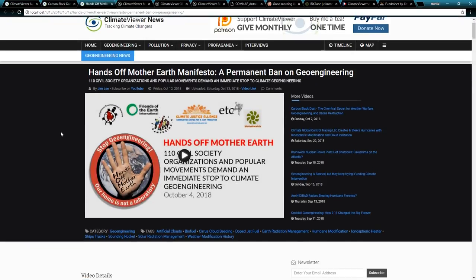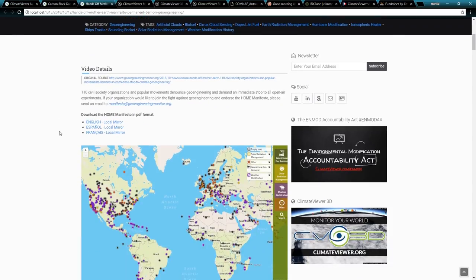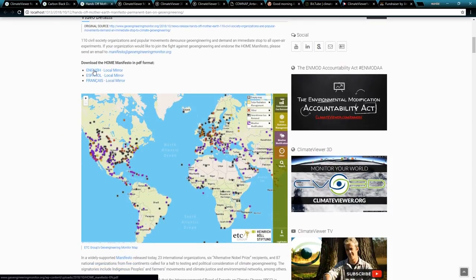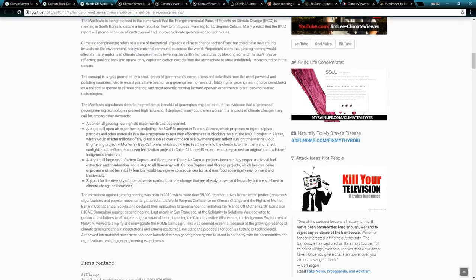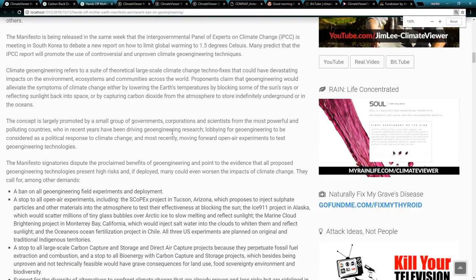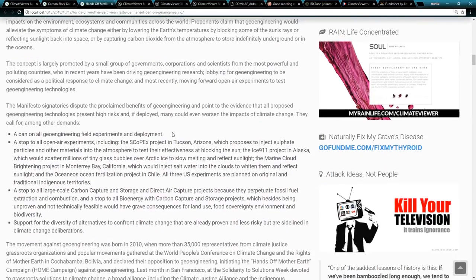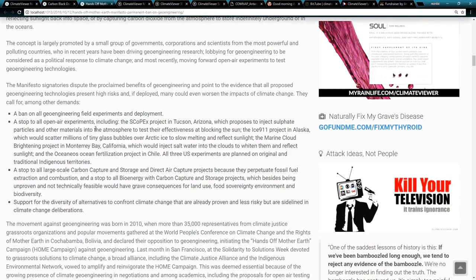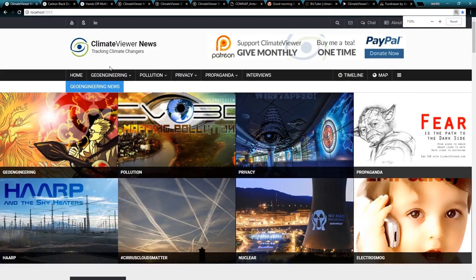I also just put out a video on the 'Hands Off Mother Earth Manifesto: A Permanent Ban on Geoengineering.' I'm pretty stoked about this one. If you haven't already downloaded the PDF and read it — basically they're calling for a permanent ban on all geoengineering field experiments and deployment, which is a monumental, epic win for all of us. They go on to name some of the current programs being worked on.